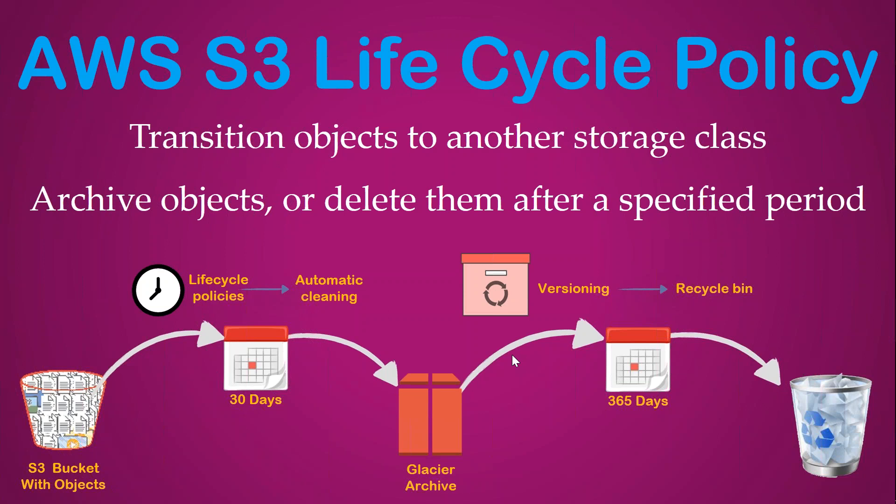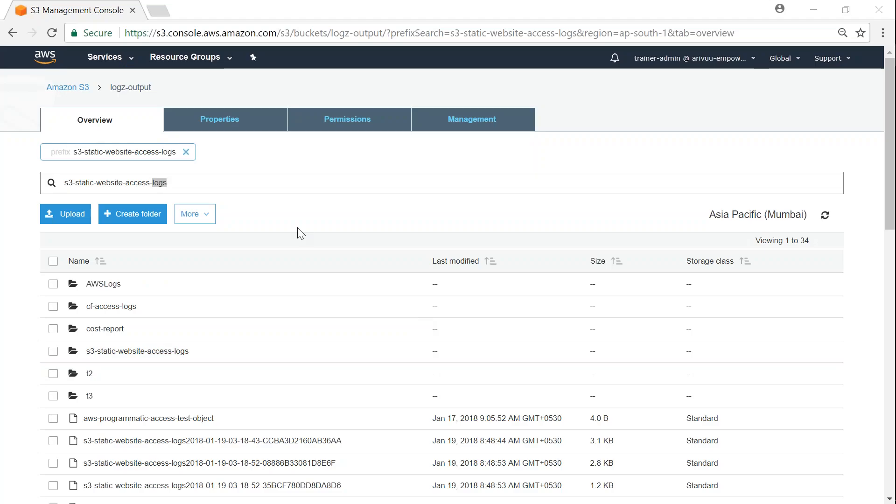We'll configure the transition from one storage class to another and deletion of objects after a certain period of time. Here I am in my S3 bucket.